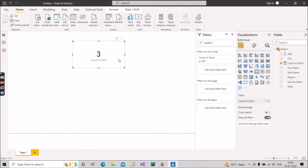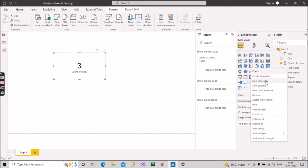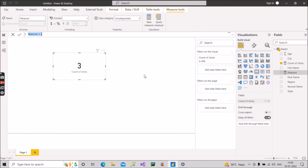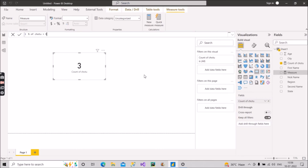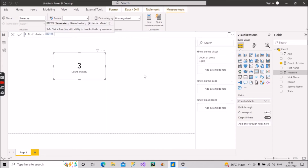We got the result as three, so our measure is completely correct. Now let's focus on the second part of the question: what is the percentage of the name Chotu out of the total number of records in the table? For that we will create another measure called 'Percentage of Chotu'. We will use the DIVIDE function — the numerator will be the 'Count of Chotu' measure we already created, and the denominator will be the total number of records using the COUNTROWS function on the table Sheet1.